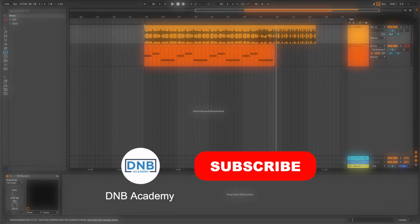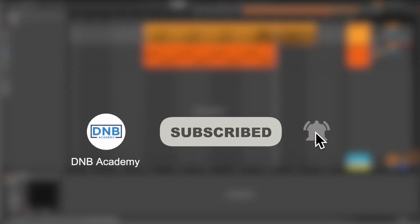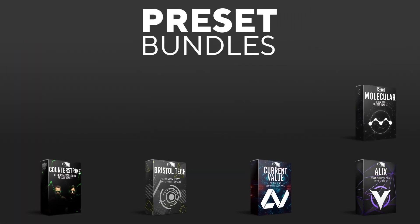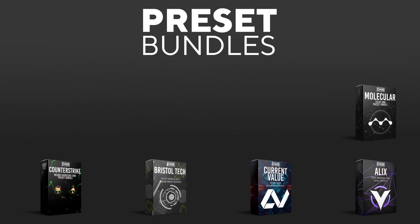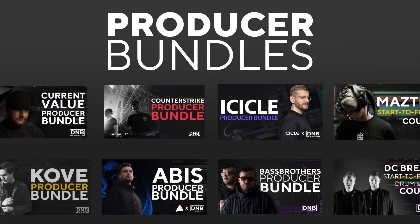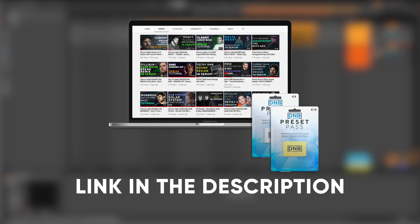Before we get started with the video, make sure you get subscribed to the channel and keep notifications of our future videos. If you want to support the channel, consider grabbing one of our products at dnbacademy.com. We have great preset packs, producer bundles made by pro artists like Icicle, CurrentValue, Abyss, Mastec and many more, showing you how to make a track from start to finish with all project files, presets, samples etc included. And speaking about samples and presets, if you want the ones from this video, consider joining the preset pass. The link is also in the description below.